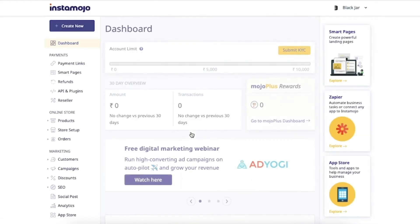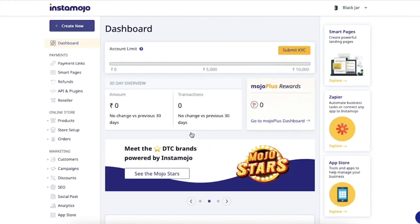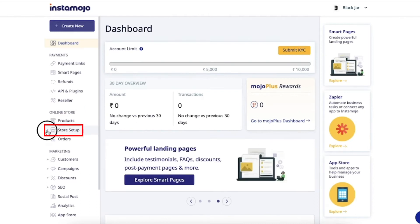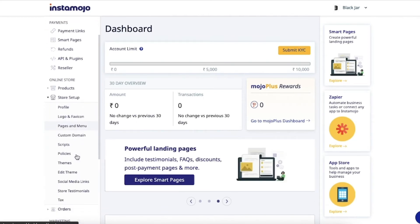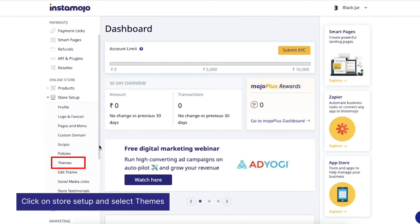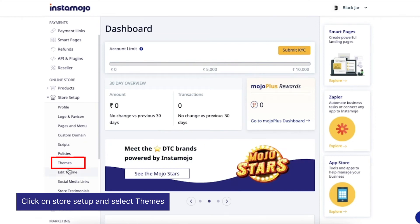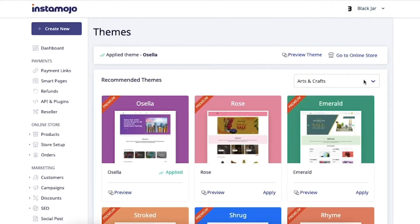Once here, on the left hand side you will see the online store section, under which is the store setup option. Click on store setup and select themes. Clicking on themes will bring you to this window.